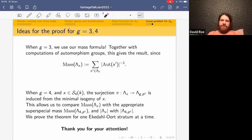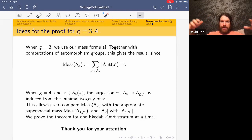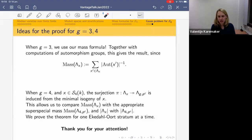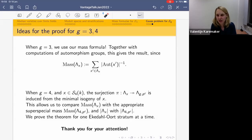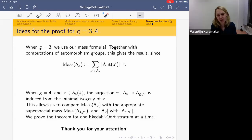Do the mass strata tell you anything about mass strata further out on A_g? Probably yes, and that's another thing we're currently thinking about. We are trying to see if we can make sense of it for A_3 to start with, and we're hoping to say something in general. In progress.